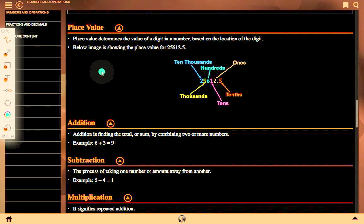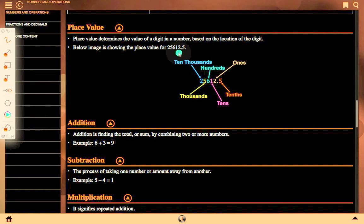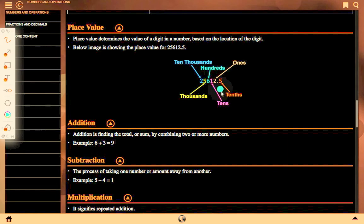Place value determines the value of a digit in a number based on the location of the digit. For example, in the number 25612.0: the place value of 2 (ones) is 1, place value of 1 is 10, place value of 6 is 100, place value of 5 is 1000, and place value of 2 is 10,000.